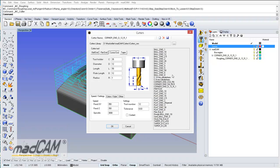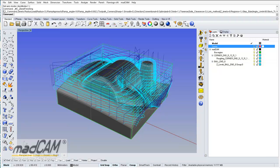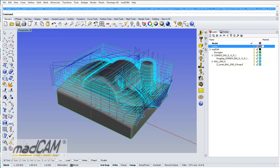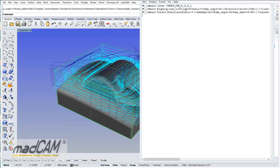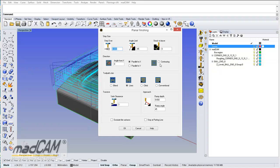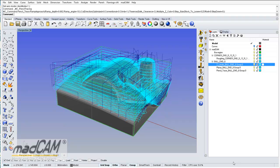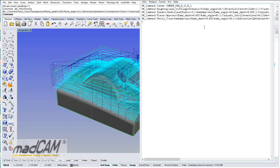Now we can select another cutter for the finishing. It is a bowland 6mm cutter. We can make a Z level finishing, and we can copy the Z level finishing command and add it to the text file. Then we make a planar finishing. And now we have a couple of commands.